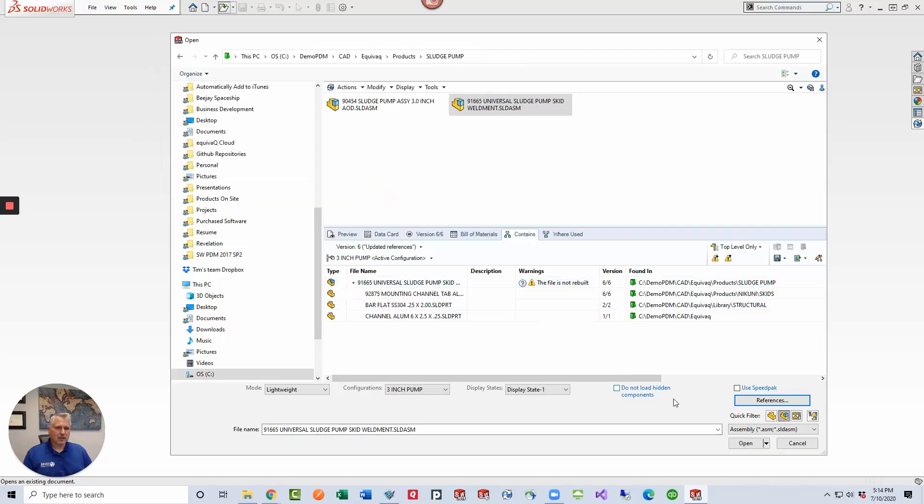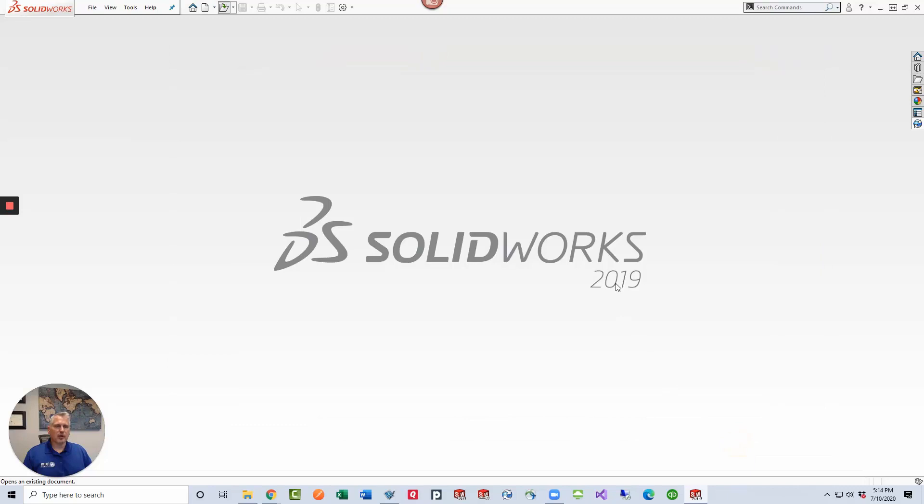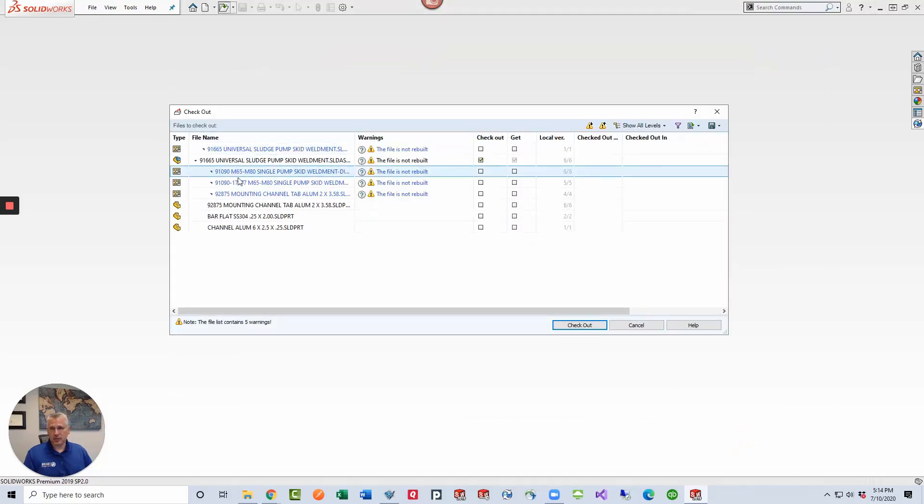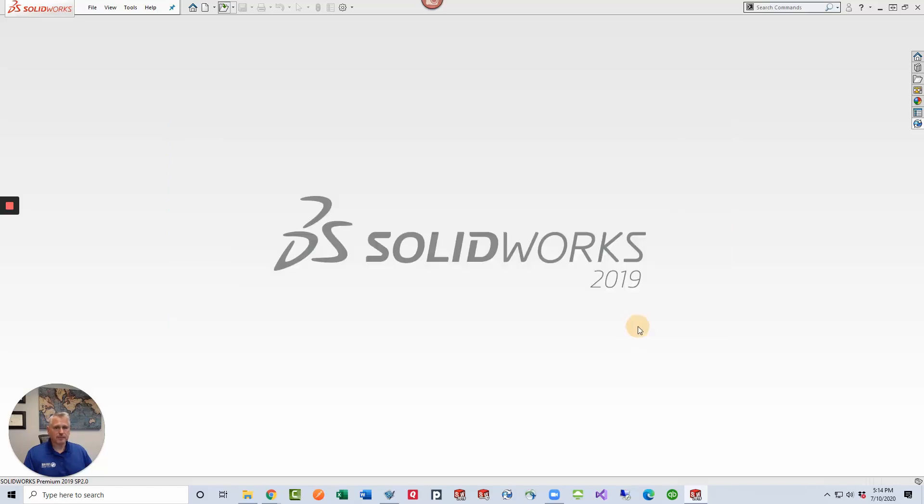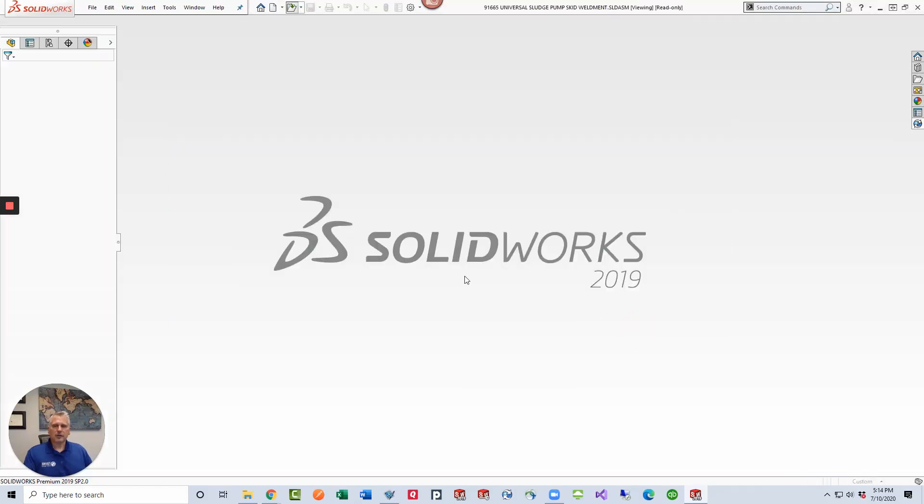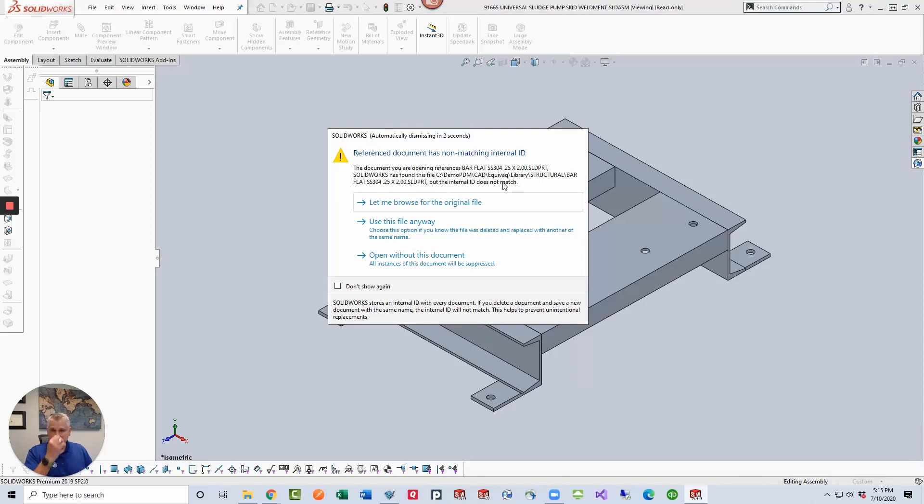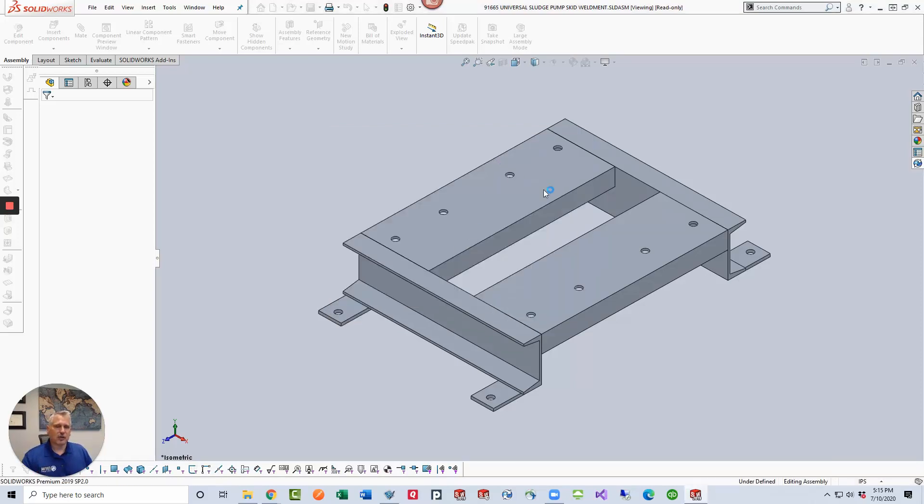Once I click OK and I go through the open process, it's going to ask me if I want to check the file out. I'm going to select no. And again, the whole tree looks good now. But there's going to be an internal ID that won't match because the file that I replaced, the flat bar, or excuse me, this channel that's being replaced with this flat bar doesn't match the internal ID of the file that was in there before. And that can be a problem.